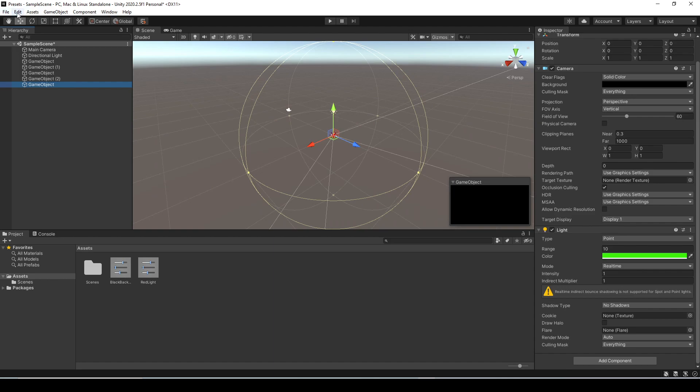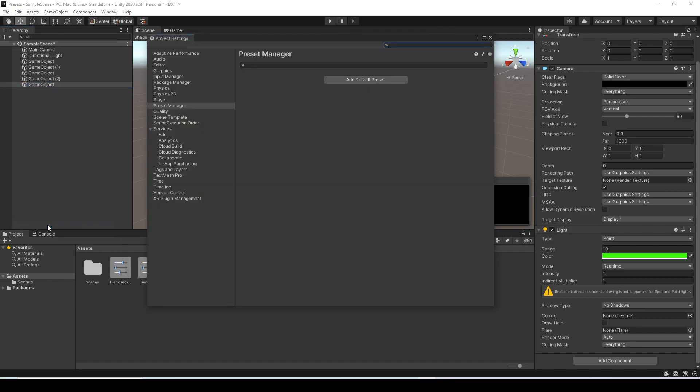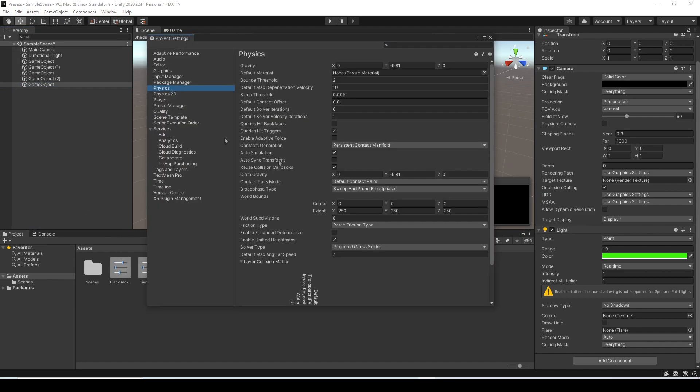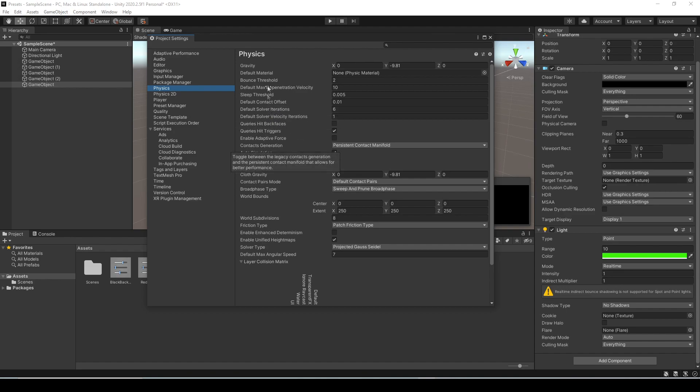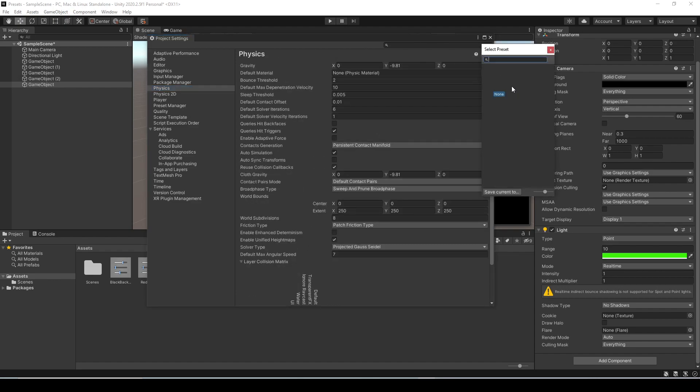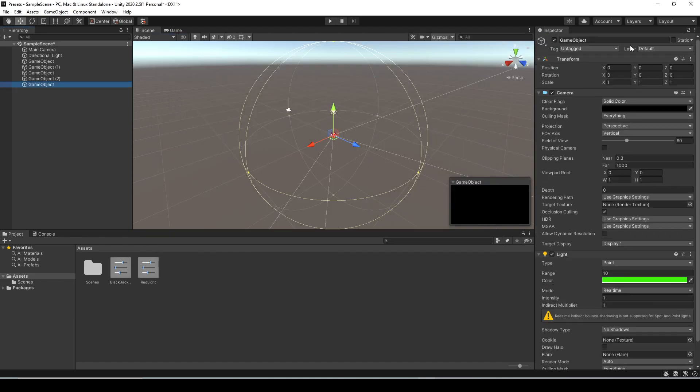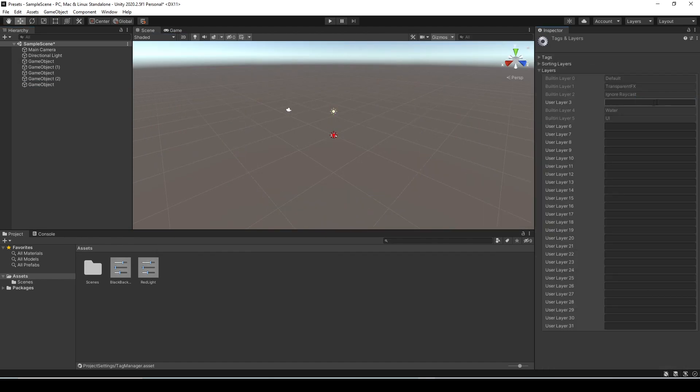Another thing worth mentioning is if you go to edit in project settings a lot of your project settings you can make presets out of as well. So in this case your physics matrix and all your physics settings. If you look at the top it does actually have an option for setting a preset here. Another very handy one you can set presets of is if you go to your tags and layers you can set a preset here as well.